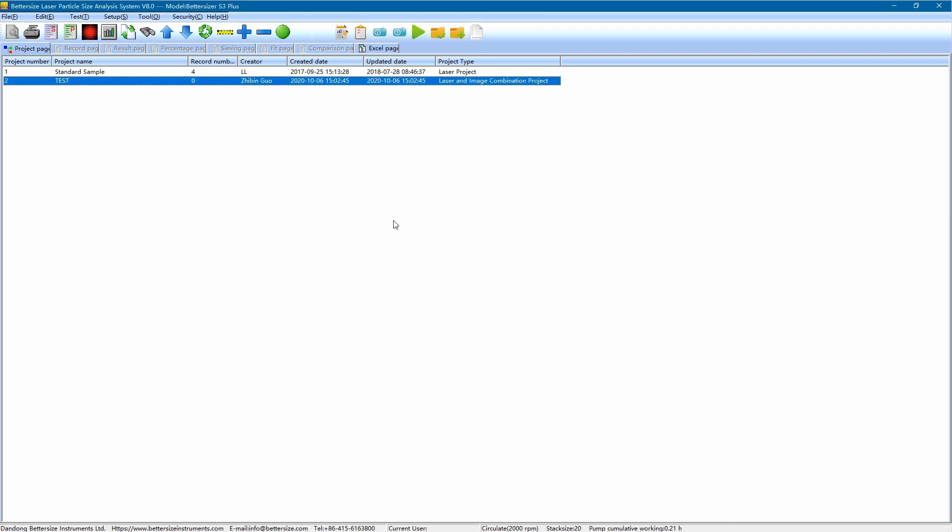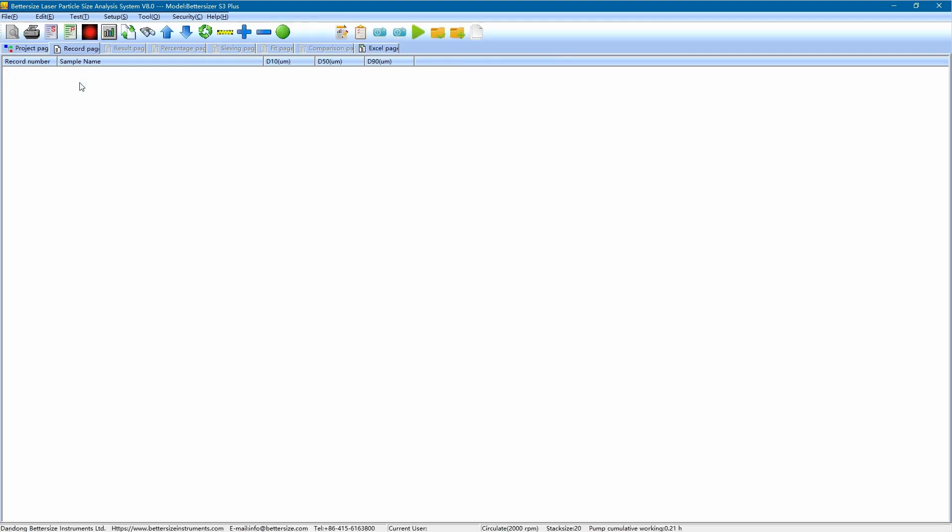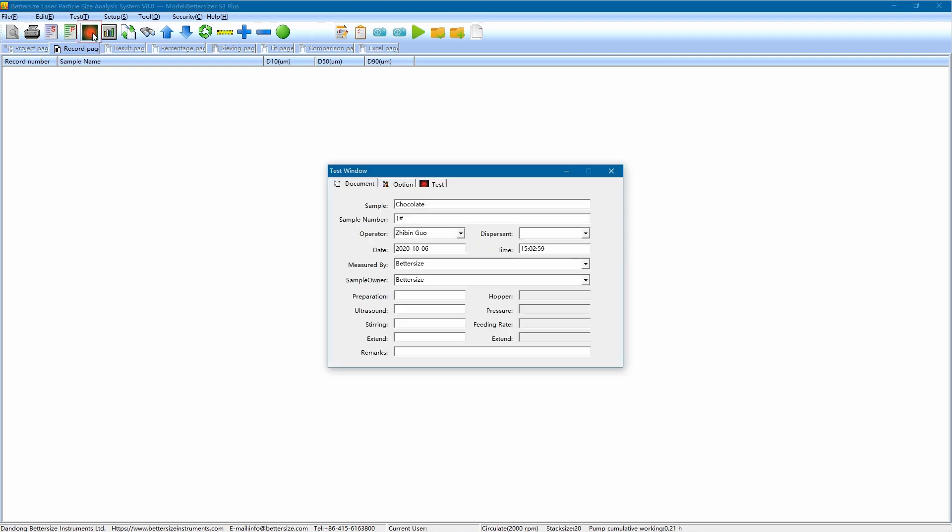Now, this project has been created. We double-click to enter this project. As you see, there's no test data now since it's a new one. Then we can start testing. Click on the test process button, and the test window pops up. Under the document tab, input the original information such as sample name, sample number, medium, measurement time, and so on. This information will be printed in the report finally. Here we enter the sample name as silicon carbide.